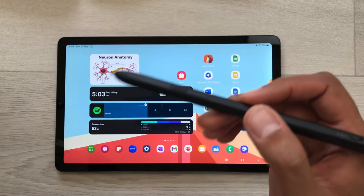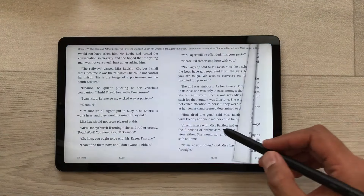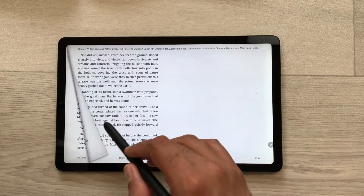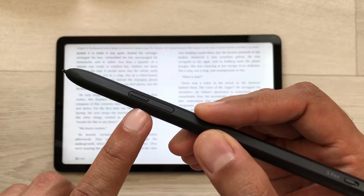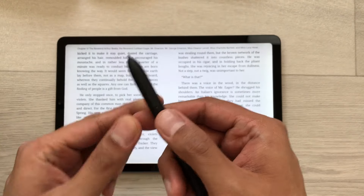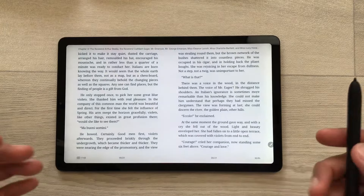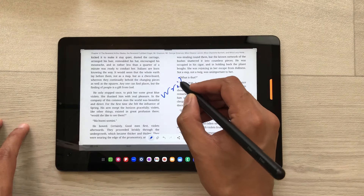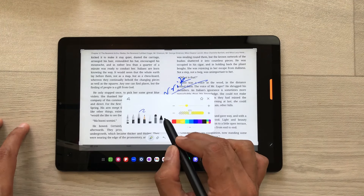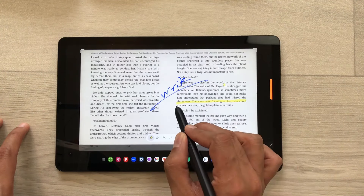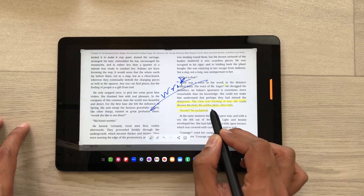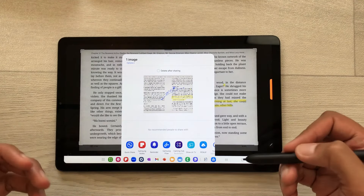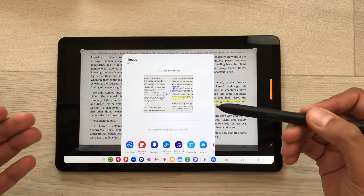The next tip is about the screen write option. For example, you are reading a book and you find some interesting information and you want to share that information. You can press and hold the S Pen Pro button and then just do this shake action. It will take a screenshot for you, and then if you want to write something or highlight something important on your screenshot, you can use your S Pen Pro. Once you finish with your editing, select this share icon and it will show you different platforms so you can share your screenshot.